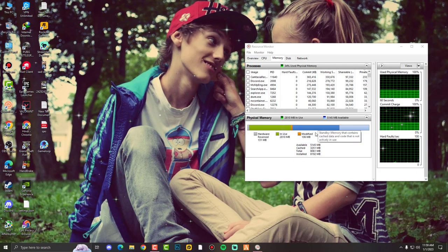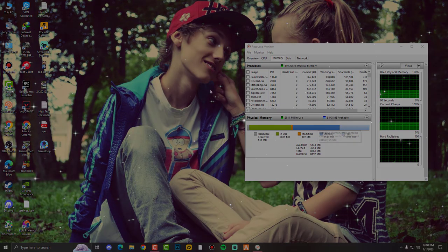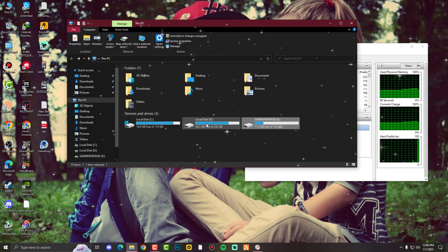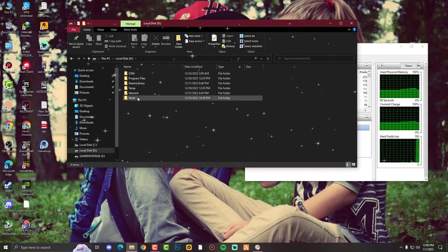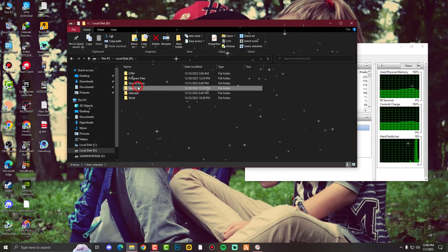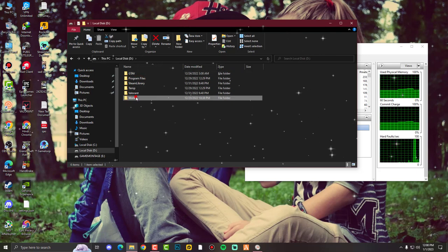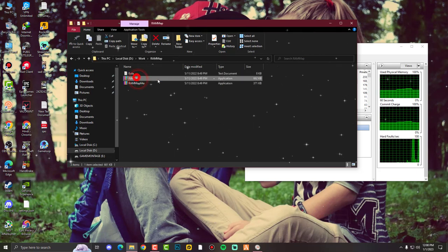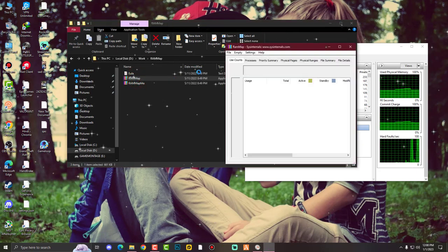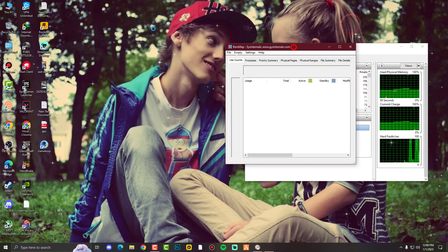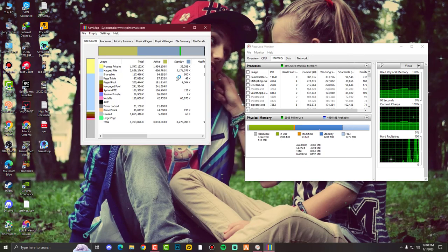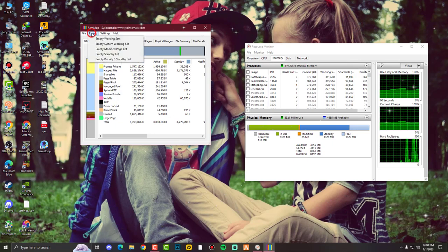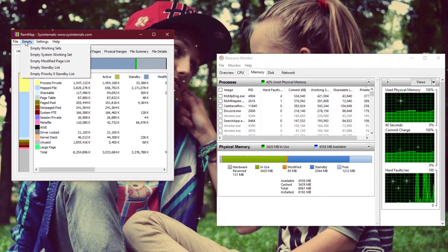You need to download this software, actually this tool - a small tool. You can easily download it, it's around 1MB or even less. This is the tool called Remap. Now see, just watch the magic. Click on Empty Sets, Empty Working Sets.